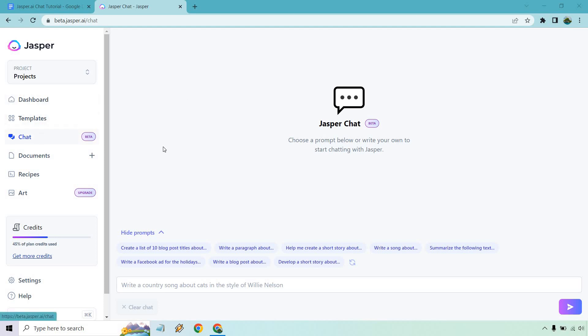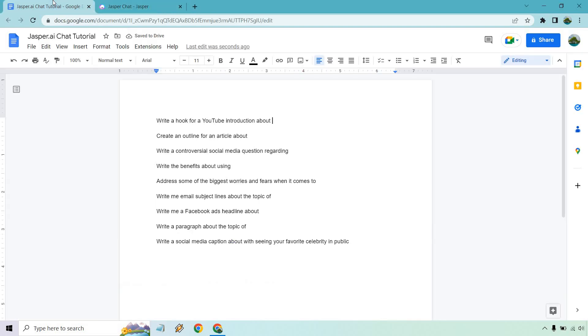Jasper chat is going to be on the left side, as you can see right here. In the beginning, there's going to be some prompts that you can utilize, which will give you some good ideas. However, I have come up with a little template and what I'm going to do is copy each of these.